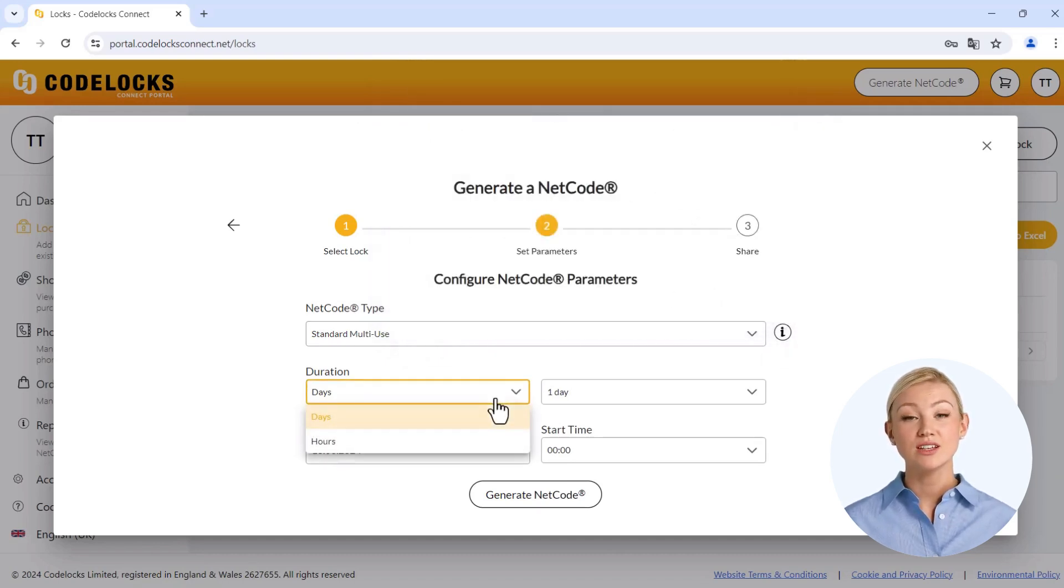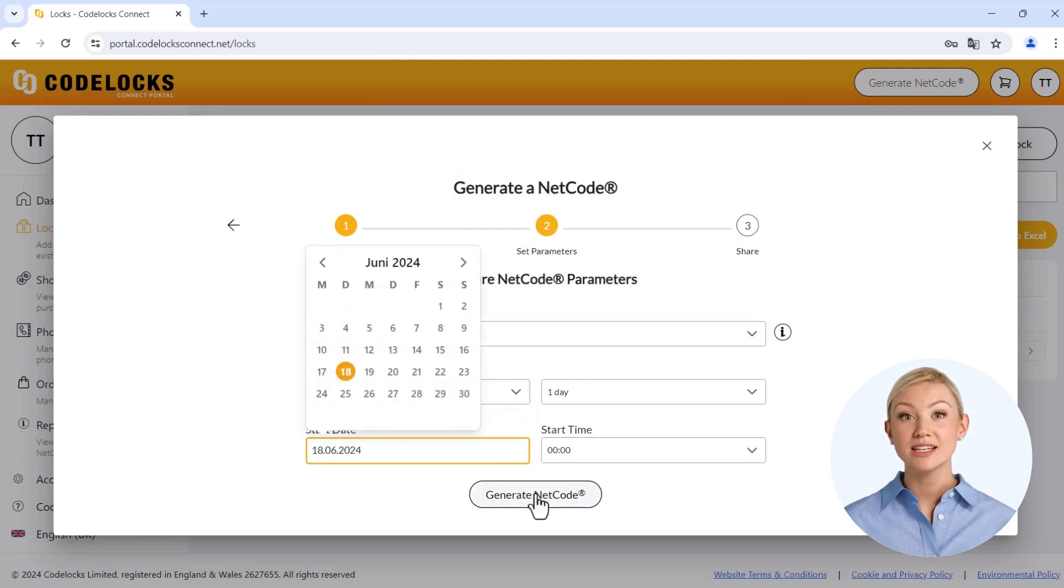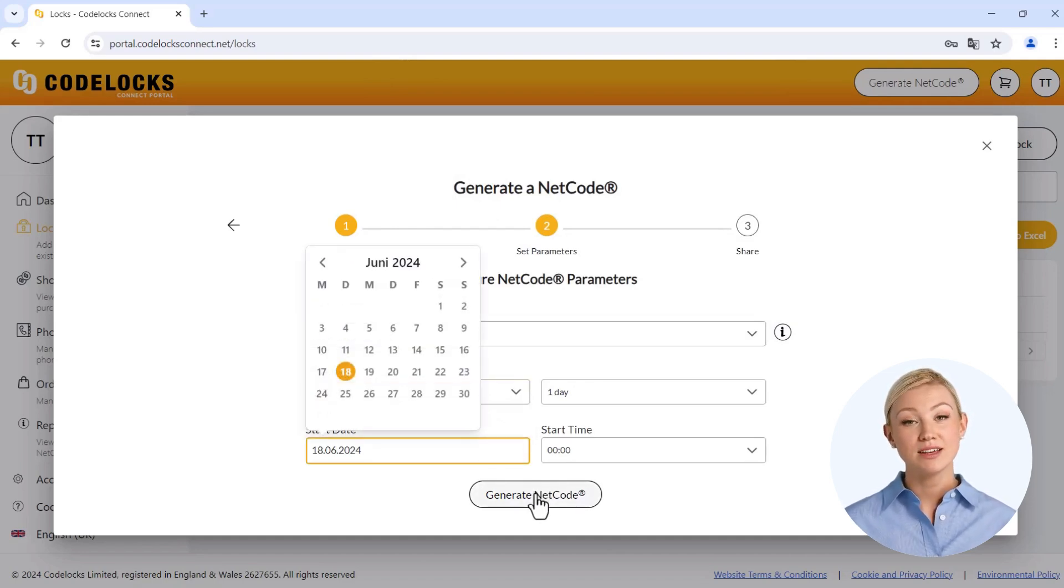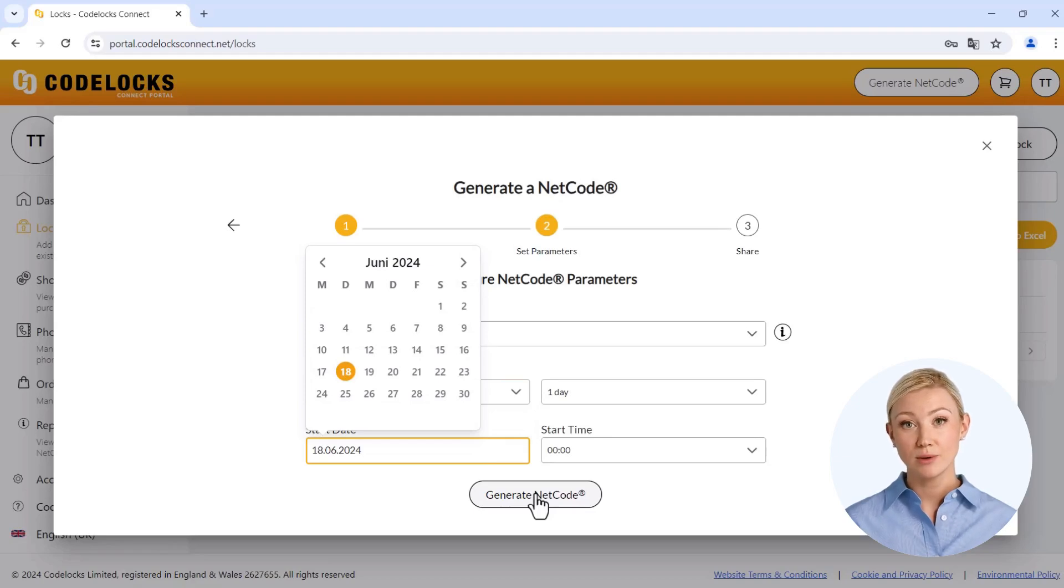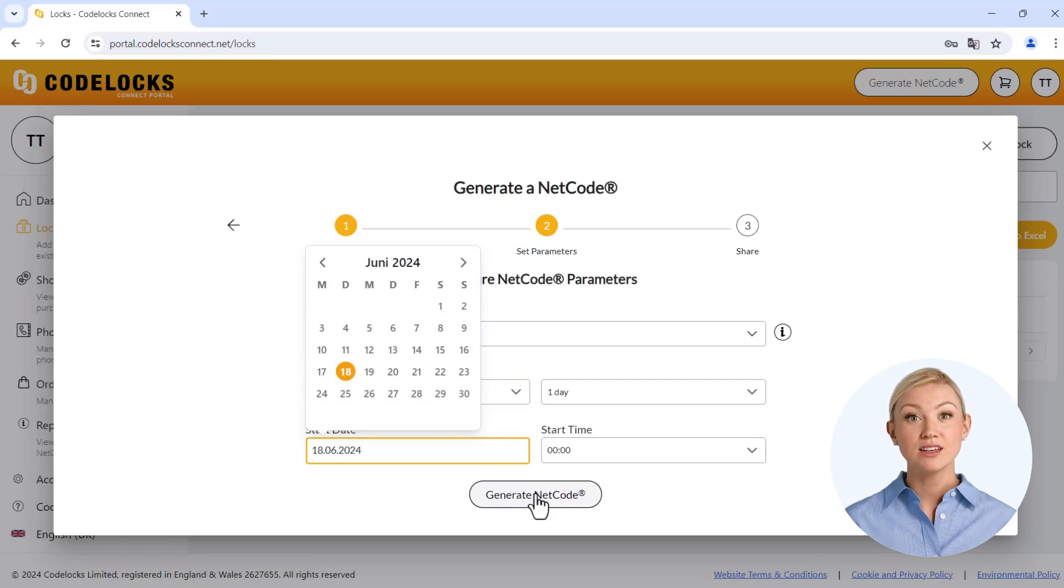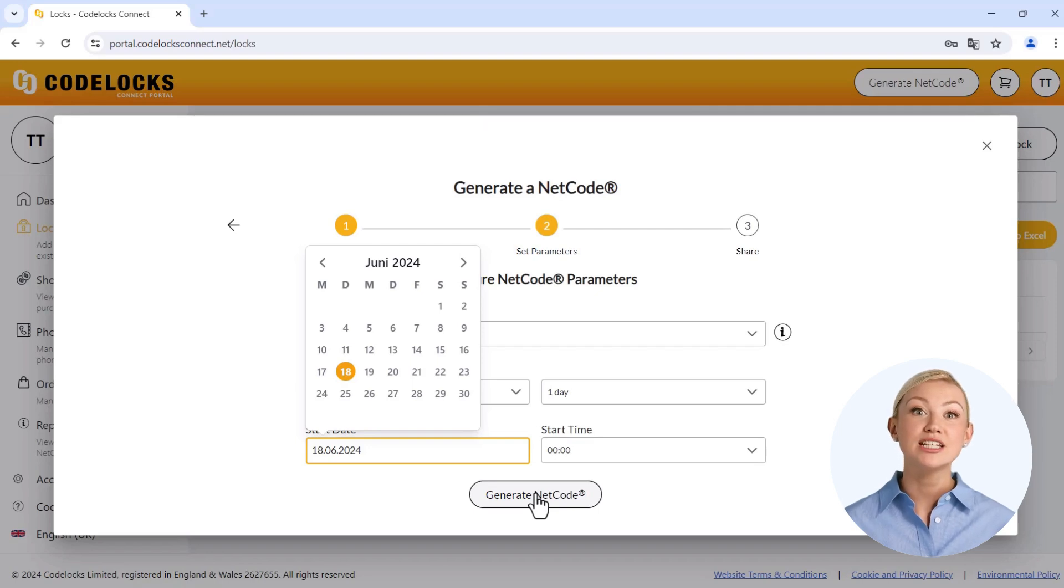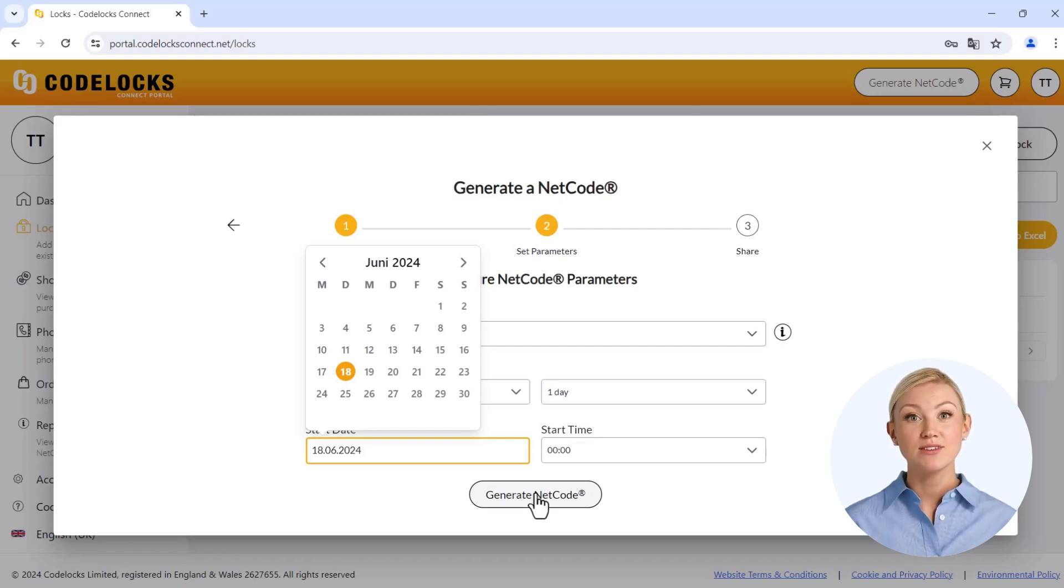Add the duration and the start time of the code validity and select Generate Netcode. Please note, codes can only be generated within the Netcode type that was previously programmed in the lock. The Netcode type standard is set at the factory. If you want to generate Netcodes of the rental type, you must make the corresponding change directly on the device. Further information can be found in the instruction sheet.